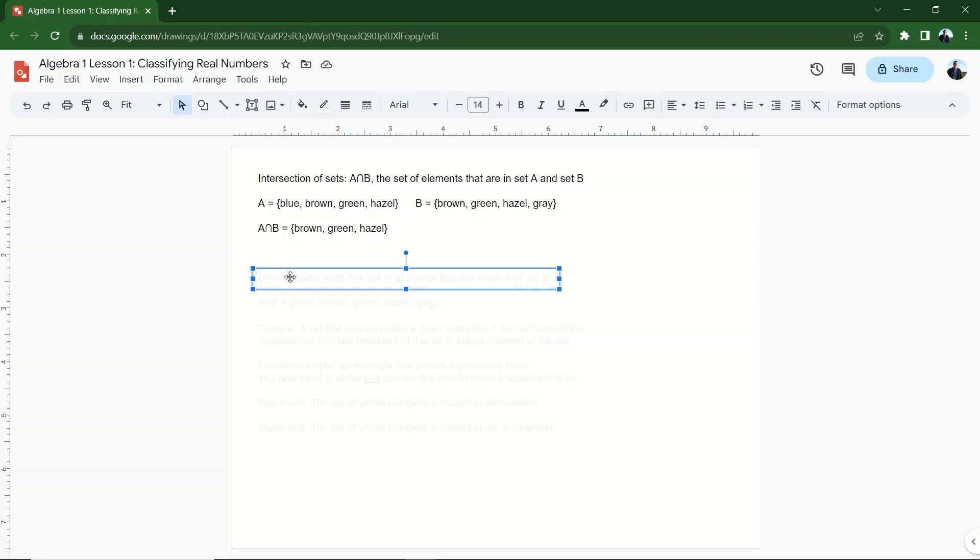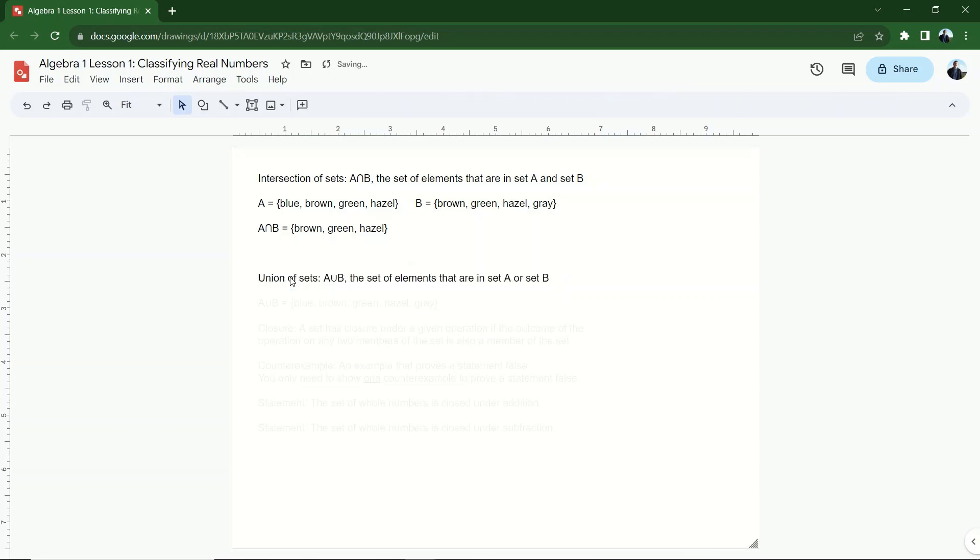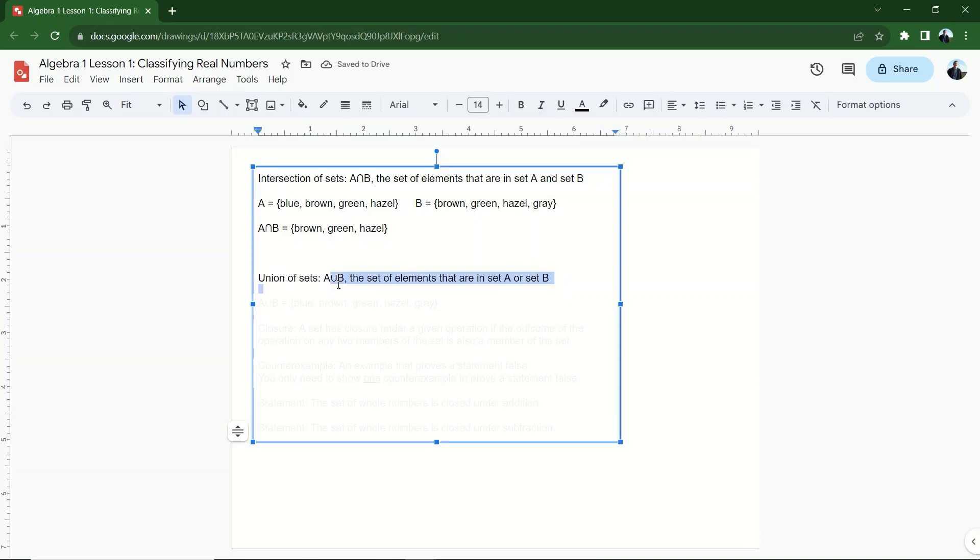All right. There's another complementary operation. Instead of intersect, we can do the union of two sets. In this case, the symbol for union looks like a U. How convenient is that? A union B. So when I say set A union set B, I'm talking about the set of elements that are in set A or set B.